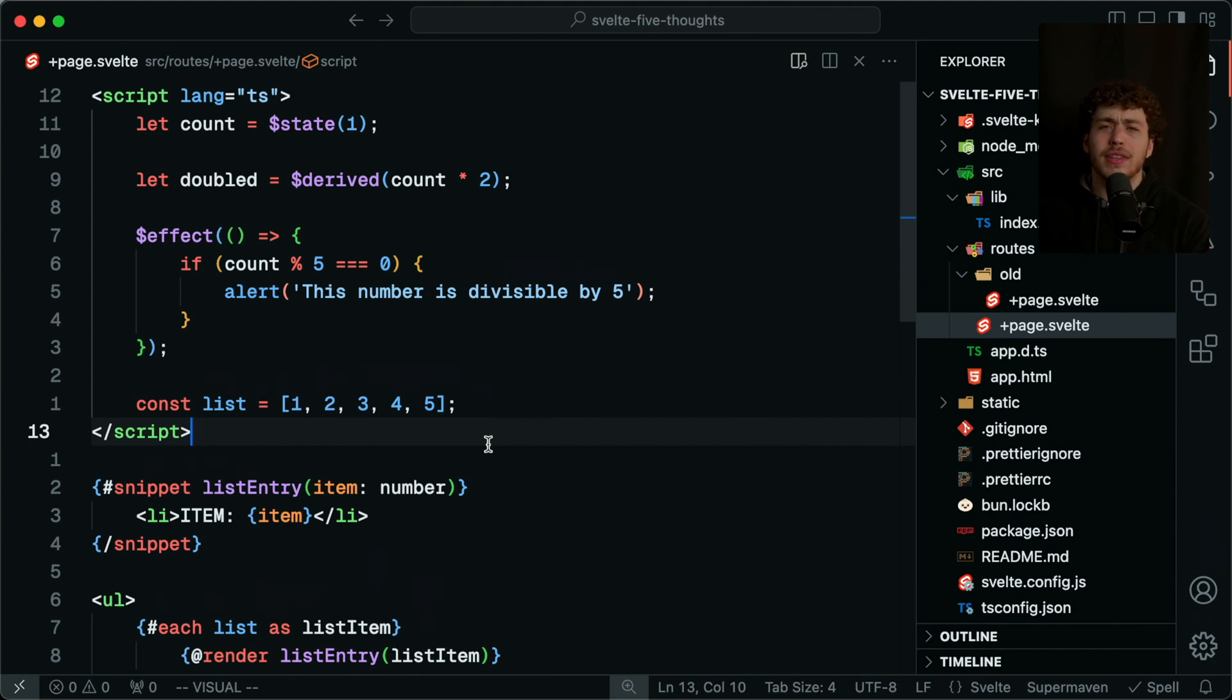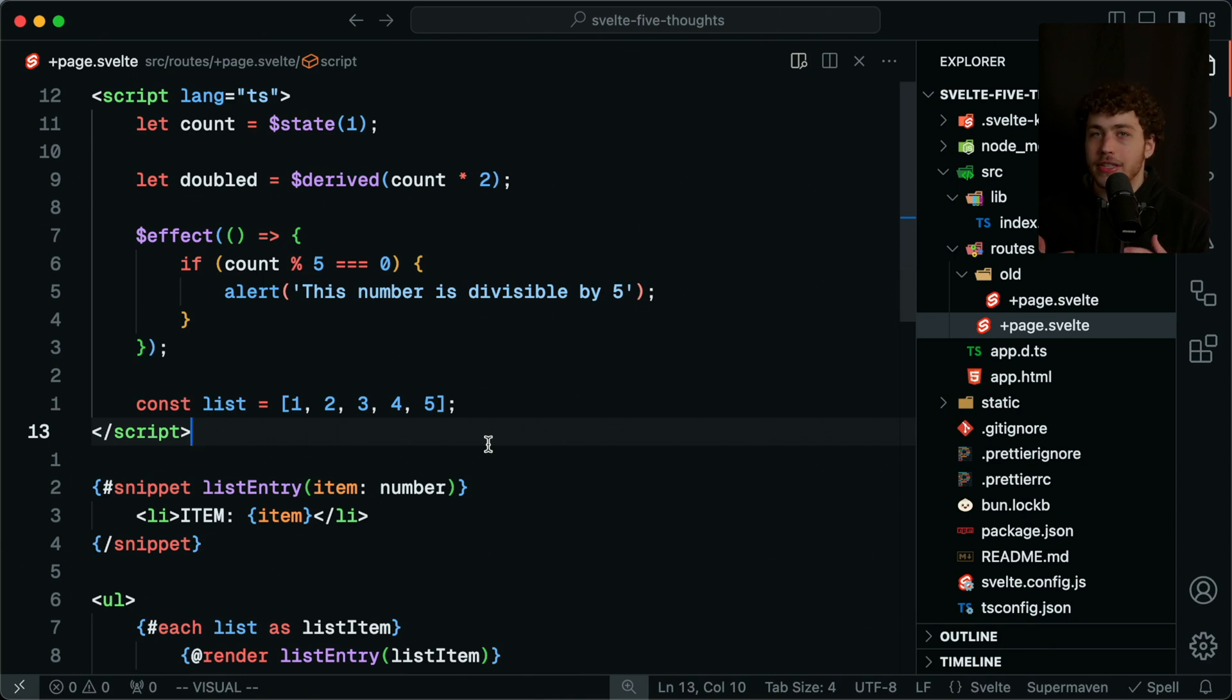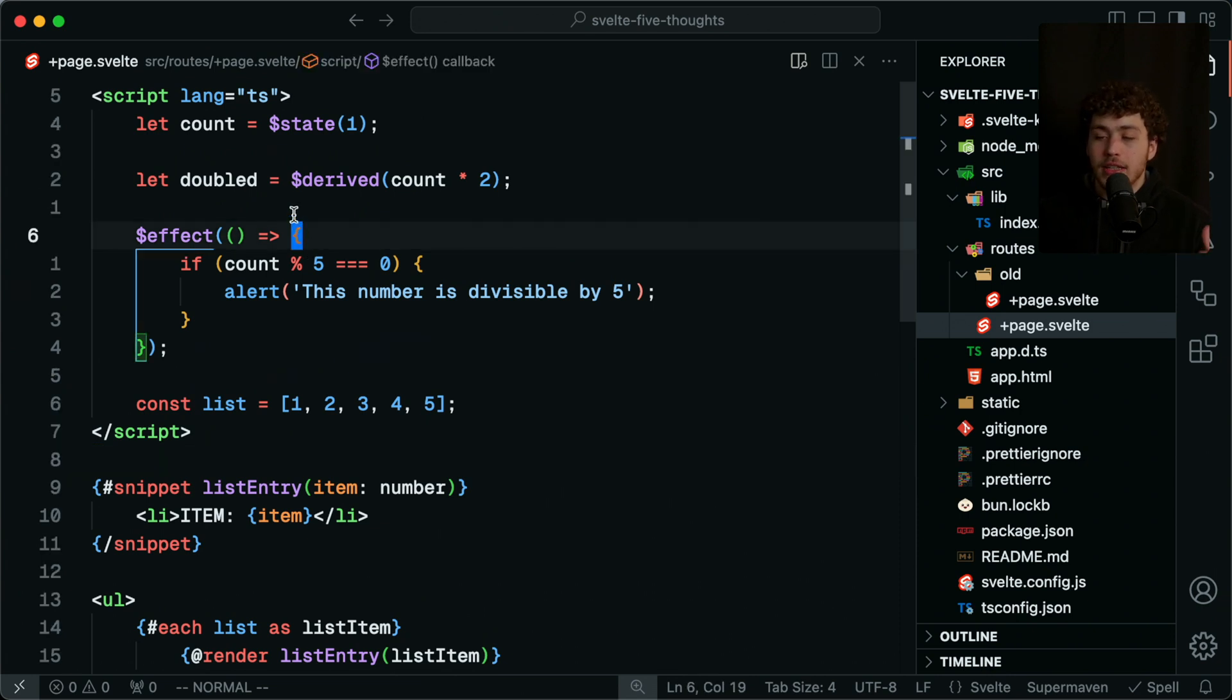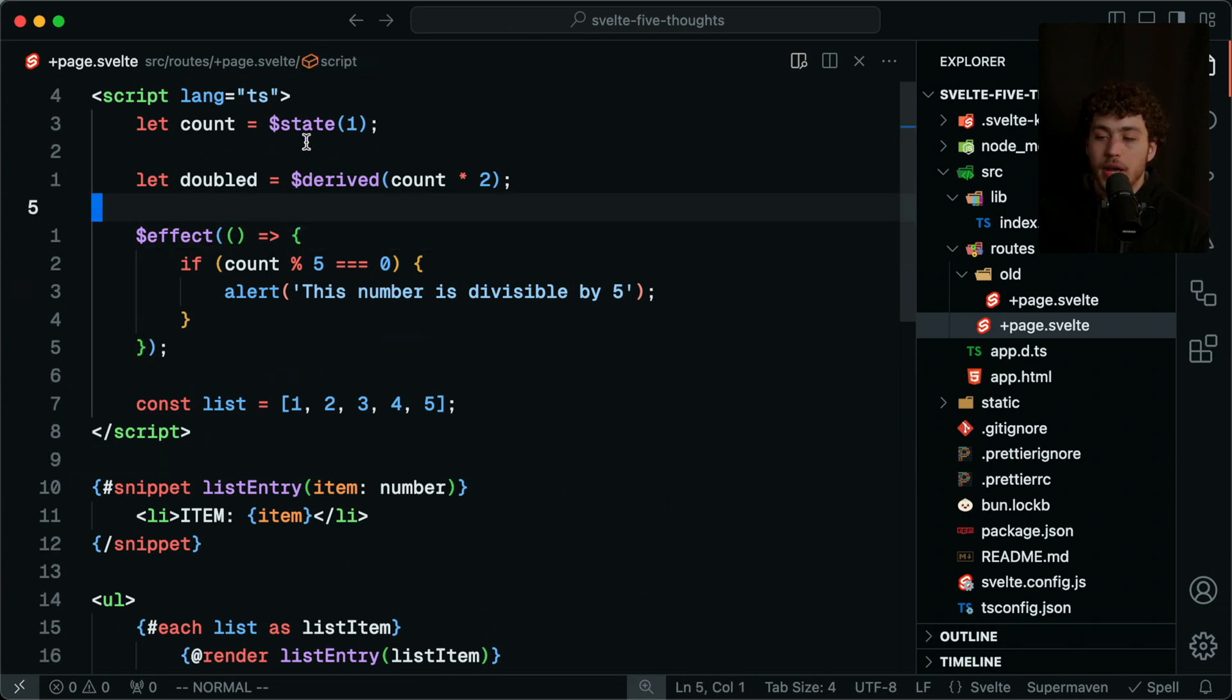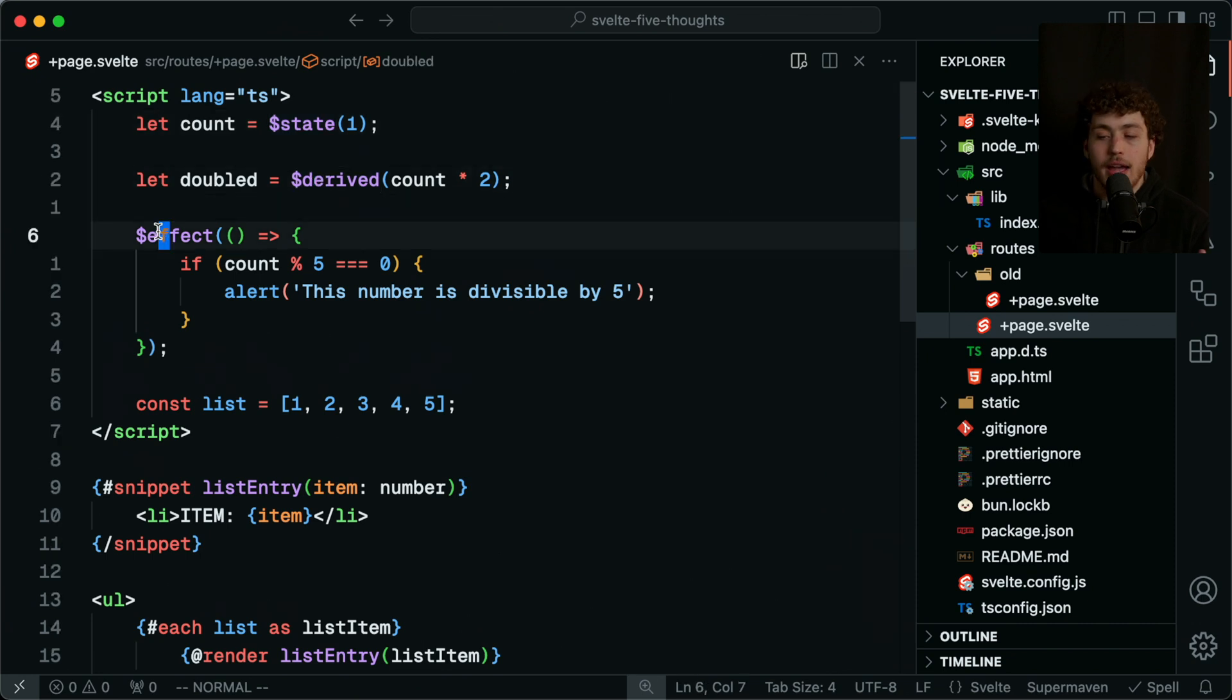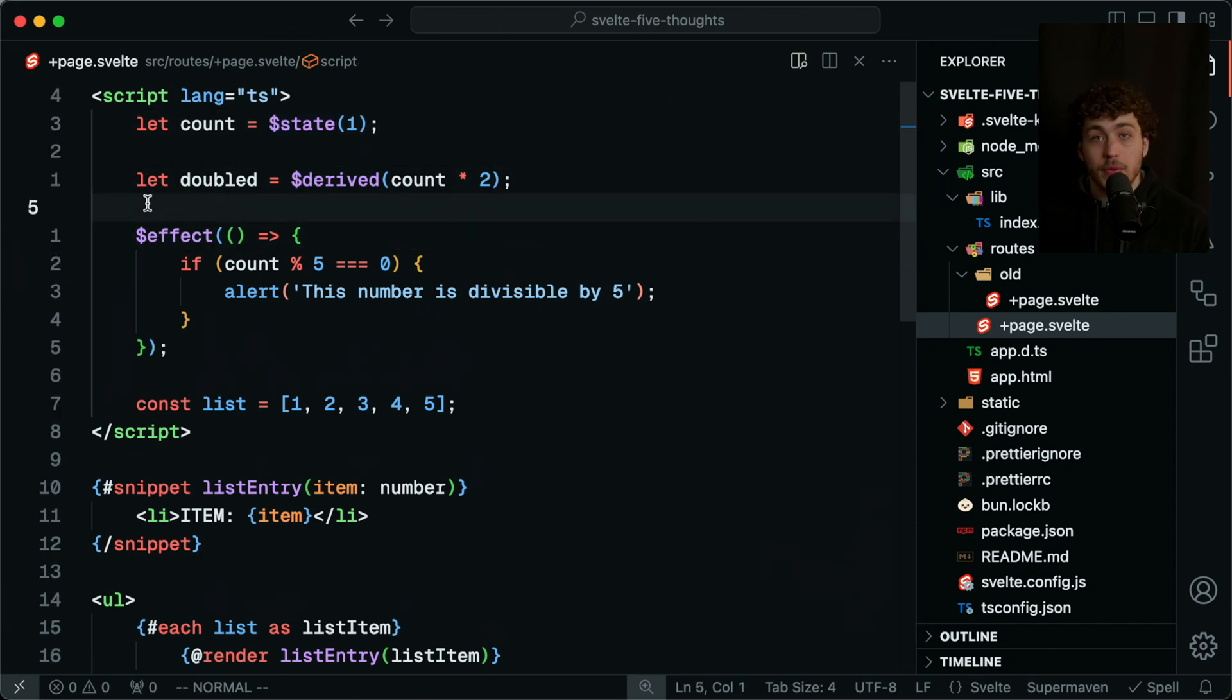As a Svelte 4 component, when you have so many different let declarations and all these different things, and whenever you change one of these variables it updates the displayed state, it is in my opinion almost too magical. I have absolutely loved working with the new rune system: state, derived, effect, and all the other ones in the documentation—they're really, really good.